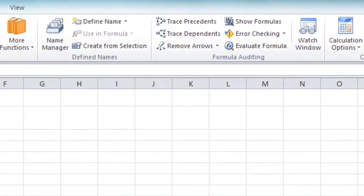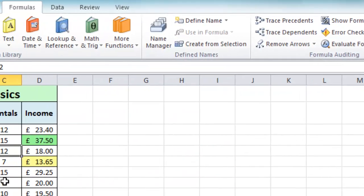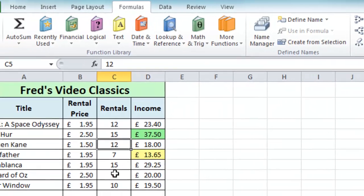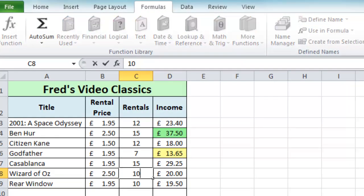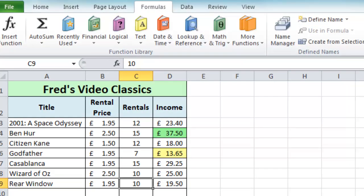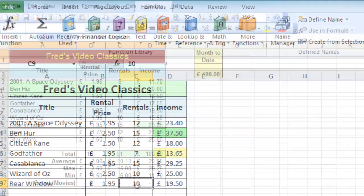So now I've got my auto calculations back on. I can, let's say, come to the Wizard of Oz there and just move that up to 10 rentals and we will see things move automatically as they're supposed to.